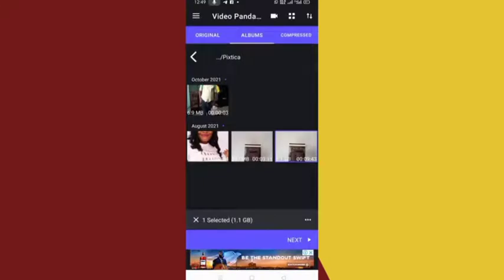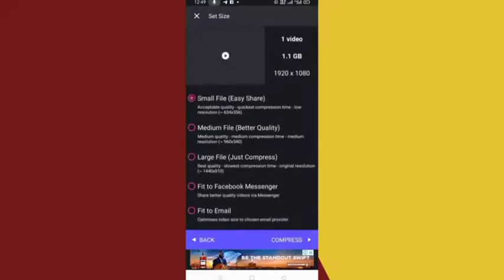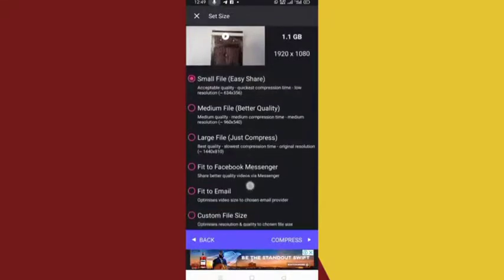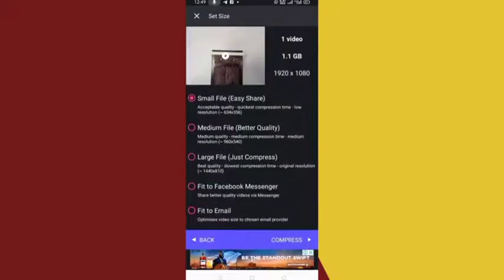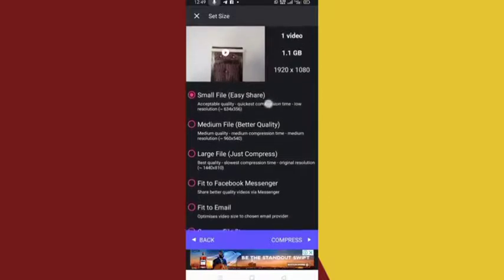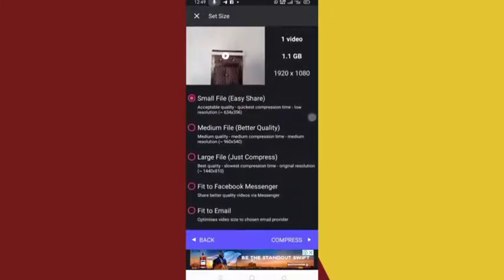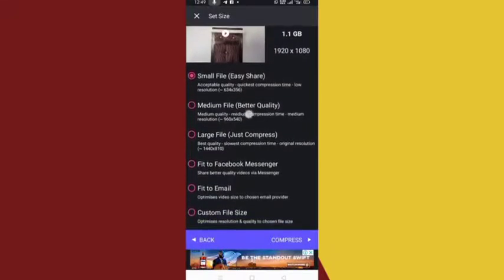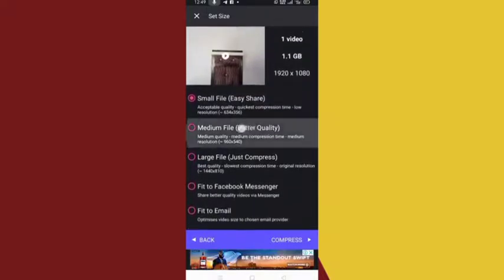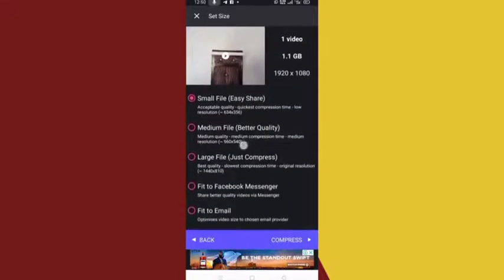Now back in Video Panda, after selecting your video click Next. You're going to see compression options — pay very good attention here. The first option reduces to a small file, easy to share, with acceptable quality and the quickest compression time. It gives the smallest file possible, and the quality is still good. The second option — the medium one — does not change your video quality at all; it remains exactly the same.